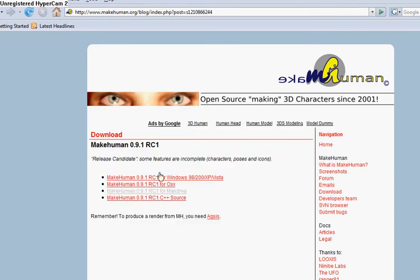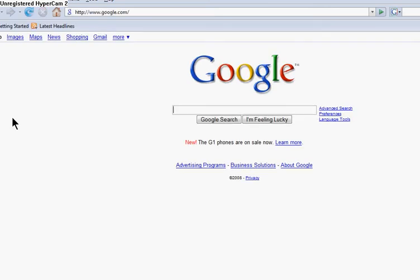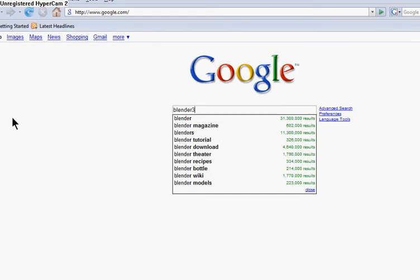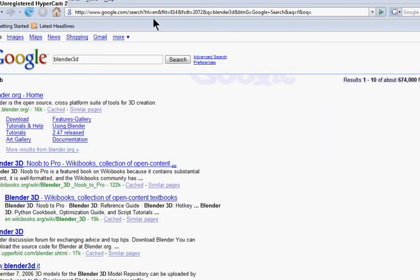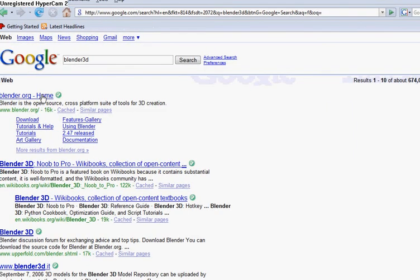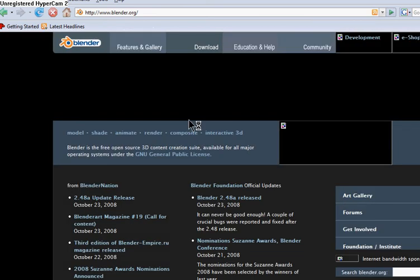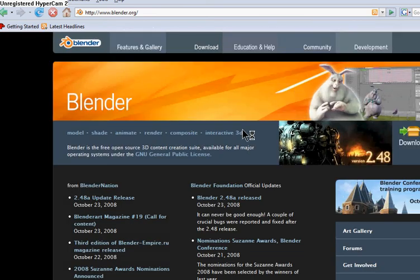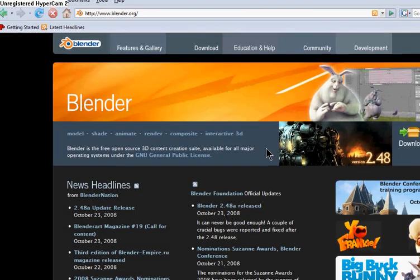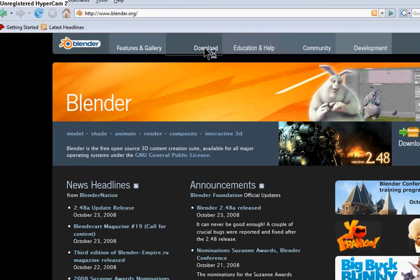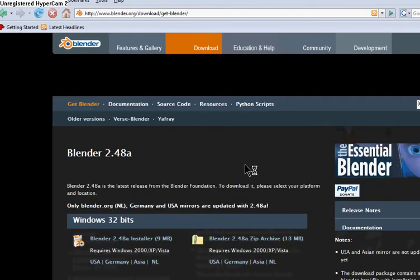You want to make human in Blender, just go to Google. I'll put this link in the description too. Right there, put this one in the description too.